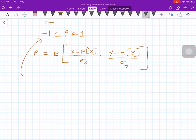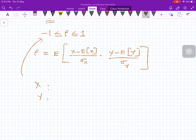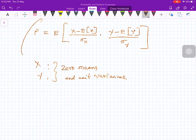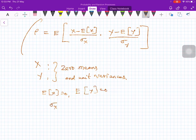Now, let me prove this property for the special case where I am going to assume that the random variables have zero means and unit variances. So x and y have zero means and unit variances. Therefore, E[x] equals zero, the mean of y equals zero, and sigma x squared equals 1 and sigma y squared equals 1.